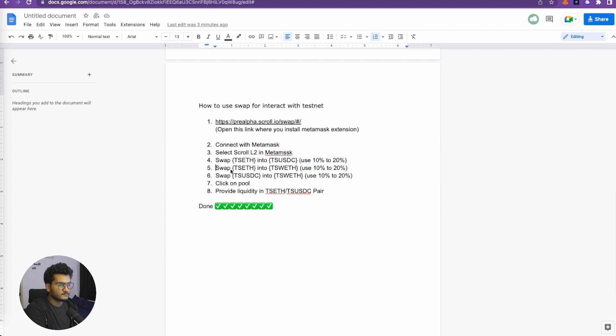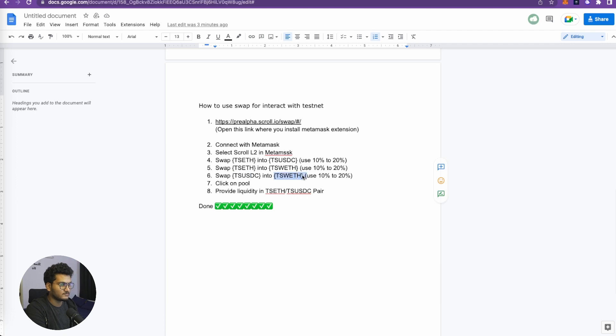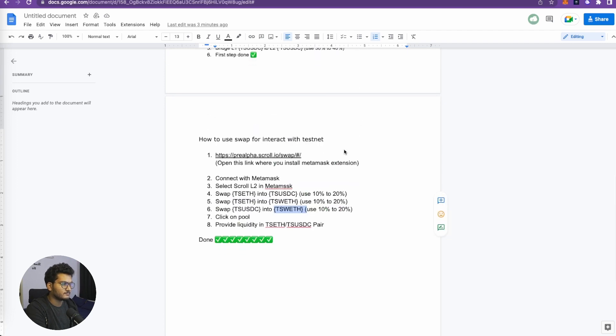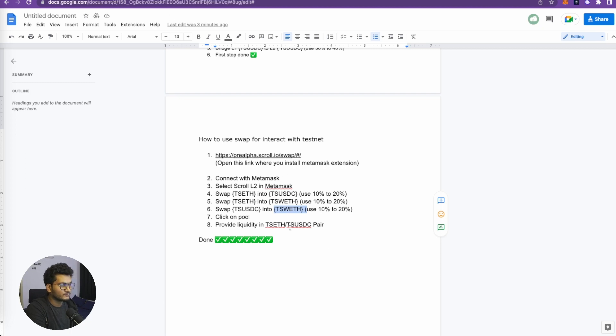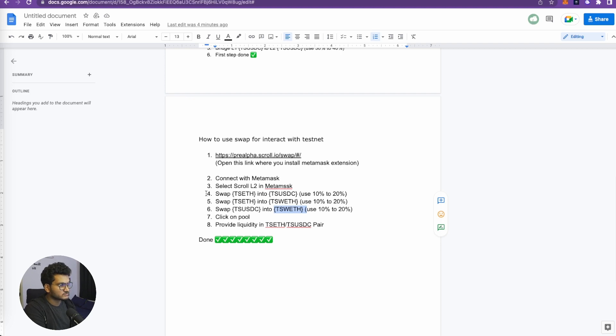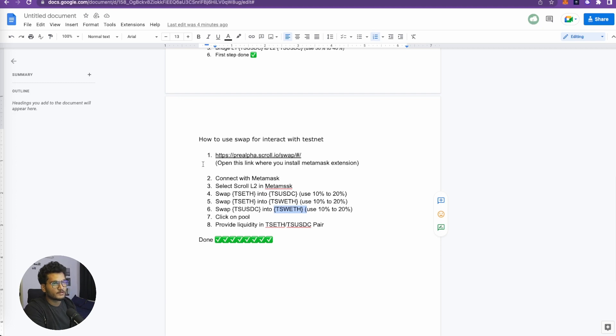At MetaMask we need to select L2, and then we need to swap some TS ETH into TS USDC, again 10 to 20%. Then TS ETH to TS WETH, TS USDC to TS WETH. Click on pool and provide liquidity for TS ETH and TS USDC pair. So this is the second step. It looks a little bit confusing but we will do it for you guys and you can just follow along. You can also do this on your phone - we have already made a separate video on how to use MetaMask extension on your phone using the Kiwi browser.